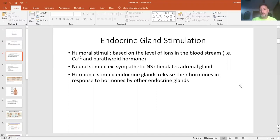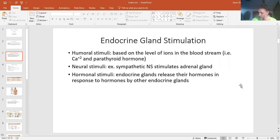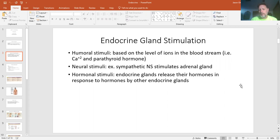Then you have your neural stimuli, coming back to the brain. The nervous system is going to be affecting the adrenal gland, causing it to do something. The hypothalamus affects the pituitary, the posterior pituitary, which again affects the kidneys and so forth — that's neural.